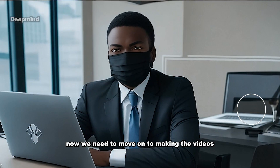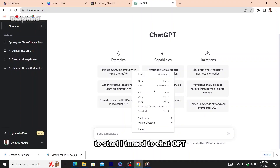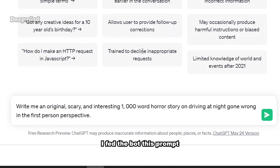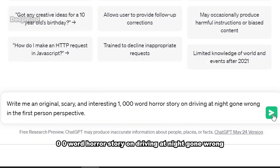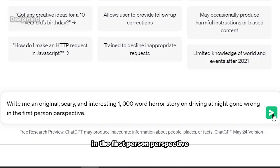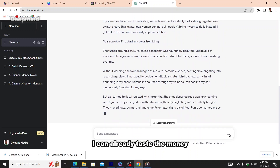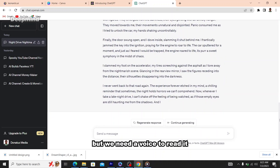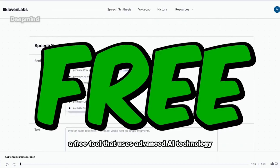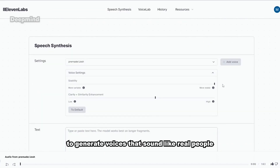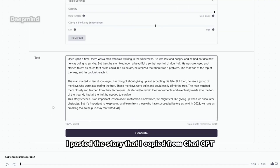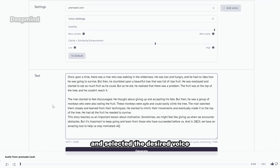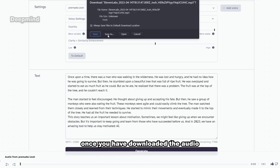Don't forget to subscribe to our channel. Now we need to move on to making the videos. To start, I turned to ChatGPT and fed it this prompt: 'Write me an original, scary, and interesting 1,000-word horror story about driving at night gone wrong, in the first-person perspective.' Now we have the story, but we need a voice to read it. I went to ElevenLabs — a free tool that uses advanced AI technology to generate voices that sound like real people. I pasted the story from ChatGPT, selected the desired voice, and hit download.